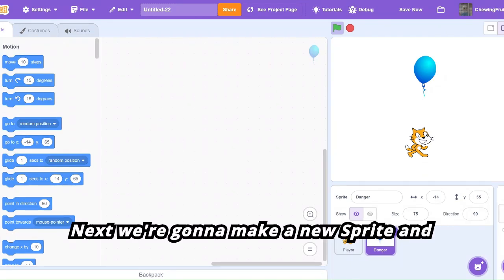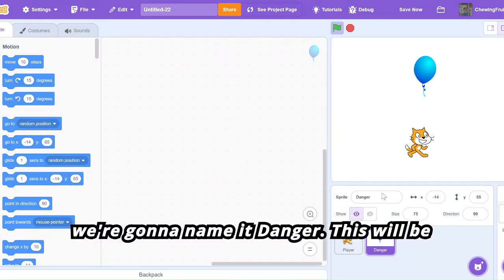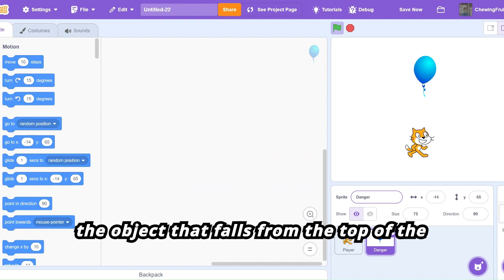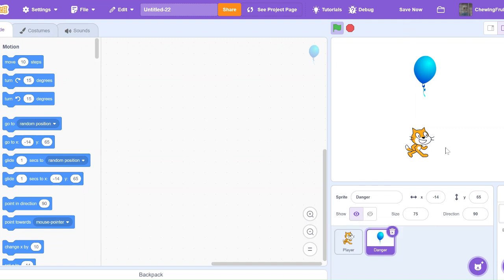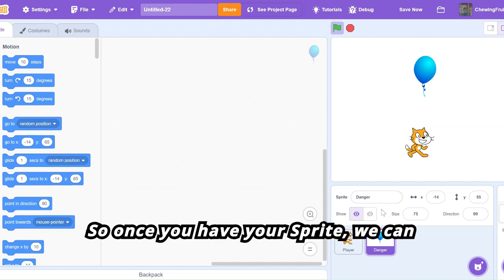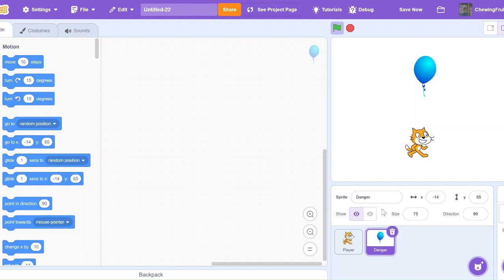Next we're going to make a new sprite and name it 'danger'. This will be the object that falls from the top of the screen down to try and hit our character. Once you have your sprite, we can go and code it.